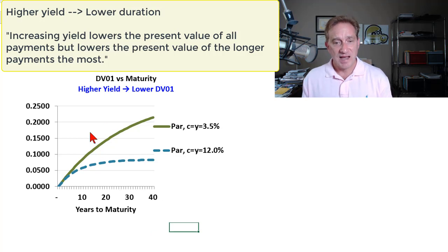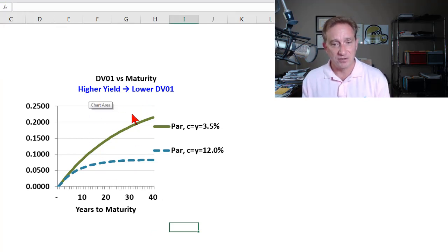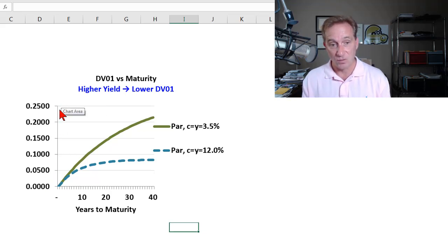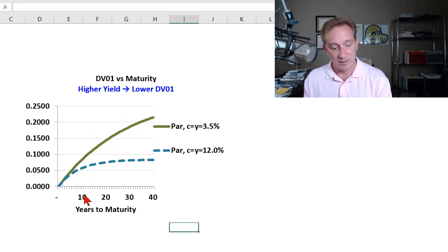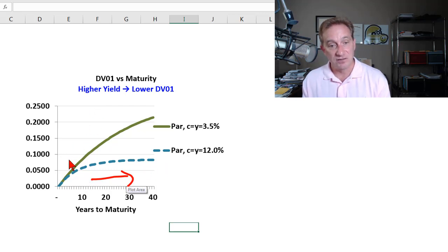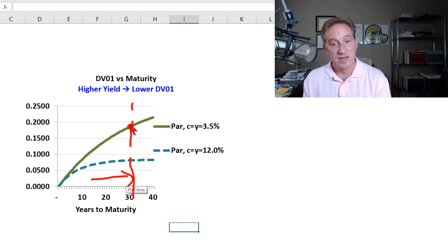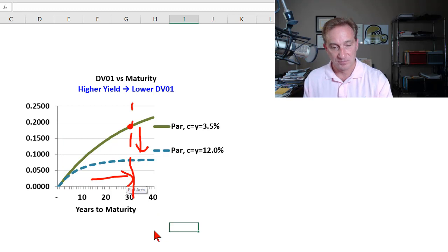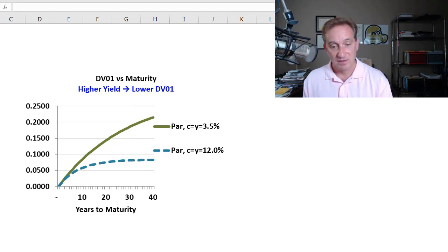The second sheet shows a similar relationship for the dollar value of 01, or price value of the basis point. The only difference is the y-axis now shows DV01. Similarly, for par bonds extending maturity increases DV01 for both bonds. And taking a vertical slice, as we increase the yield, the price value of the basis point decreases — consistent with our first example.